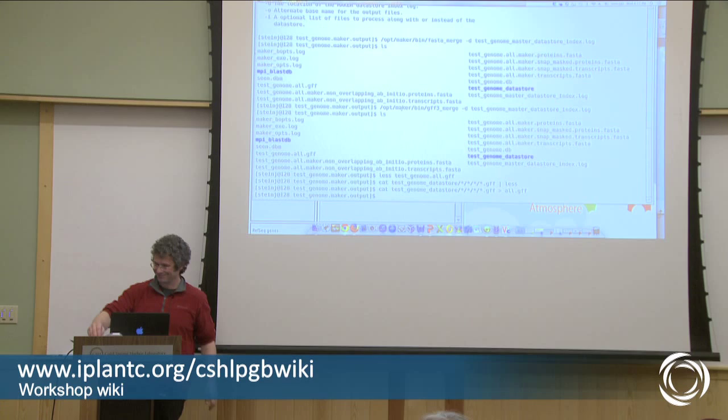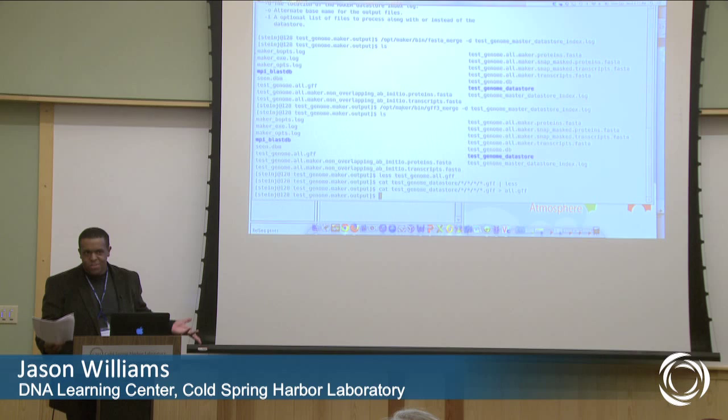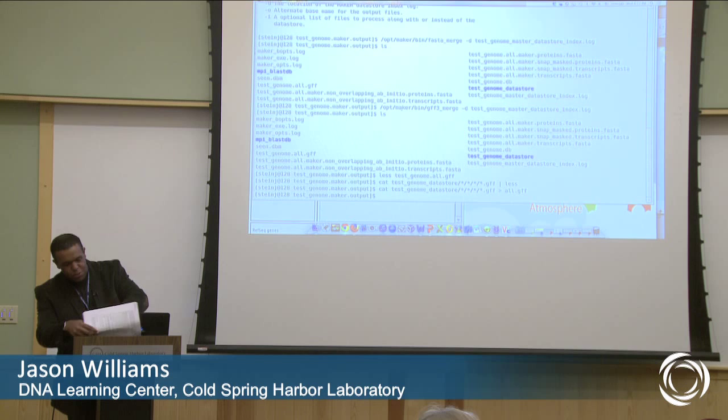Now we're going to go to RNA, and we're talking a lot about assembly. I would like to take a break, but actually we're almost done with the whole program. So if you need to stretch, go ahead, but I'm just going to load my slides up here and then I'll take you through RNA-Seq.